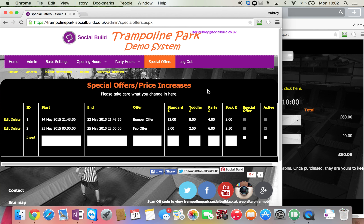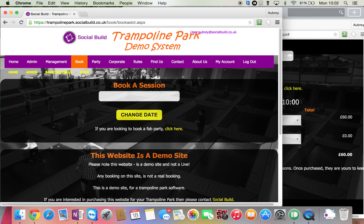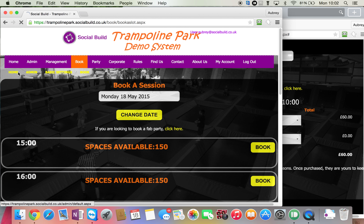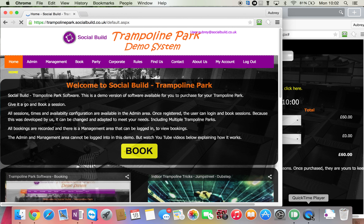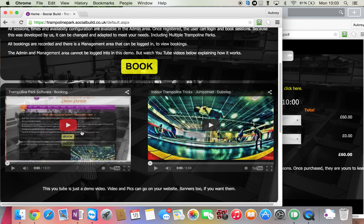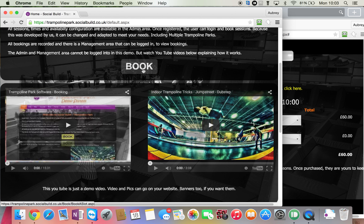Thank you for watching this video. By the way, the first video is here on the front screen of the website and the admin video is going to be here on the demo version. If you want to try booking, you can't get into the admin area yourself because you can't have loads of people changing the system, but if you want to try booking then just go to trampolinepark.socialbuild.co.uk and have a go at booking some sessions. Thank you very much. Goodbye.